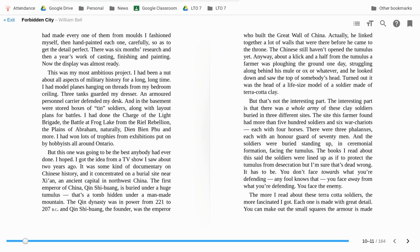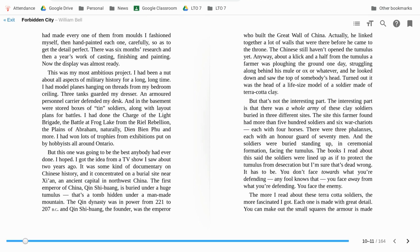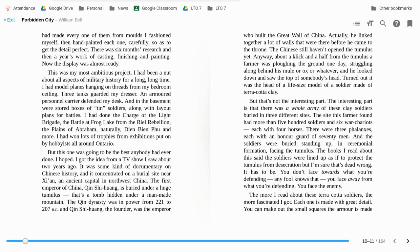Actually, he linked together a lot of walls that were there before he came to the throne. The Chinese still haven't opened the tumulus yet. Anyway, about a click and a half from the tumulus, a farmer was plowing the ground one day, struggling along with his mule or ox or whatever and he looked down and saw the top of somebody's head. It turned out it was the head of a life-size model of a soldier made from terracotta clay. But that's not the interesting part. The interesting part is that there was a whole army of these clay soldiers buried in three different sites. The site where the farmer found had more than 500 soldiers and six war chariots, each with four horses. There were three phalanxes, each with an honor guard of 70 men, and the soldiers were buried standing up in ceremonial formation facing the tumulus.